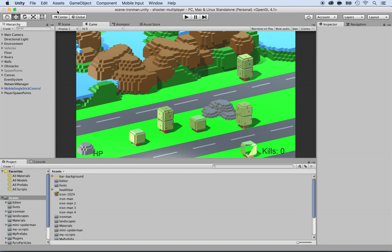In this lecture, we want to get the enemy characters to be able to hit the main players. In the past, we only had one main player. Now we have multiple main players, so we'll have to change the script so that the enemy characters attack all the players and not just one player.